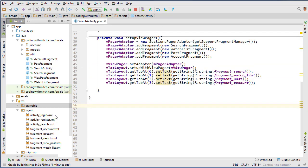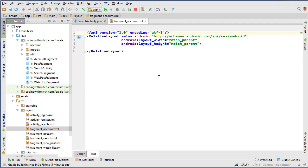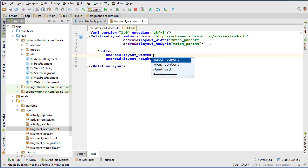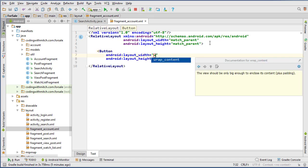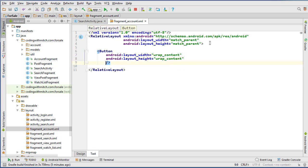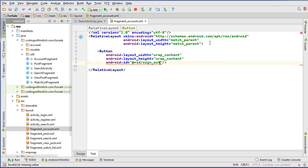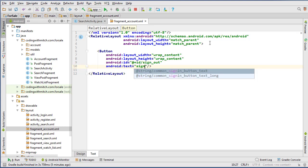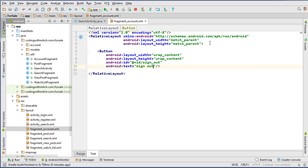So now let's go into fragment account, and this is going to be pretty simple. All it is, it's going to be a single button, and it's going to be used for signing the user out. So I'll just create a button, and do wrap content, wrap content, and give it an ID of just sign underscore out. And let's see, get some text in there, just do sign out.